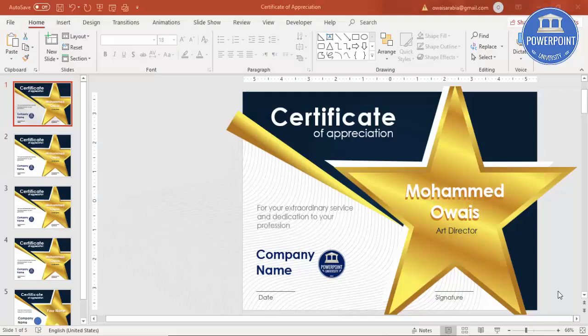Welcome to my YouTube channel PowerPoint University. In this tutorial I'm going to show you how to make a certificate of appreciation or employee of the month certification in PowerPoint. Here you can see I have created one beautiful gold star with a blue background.